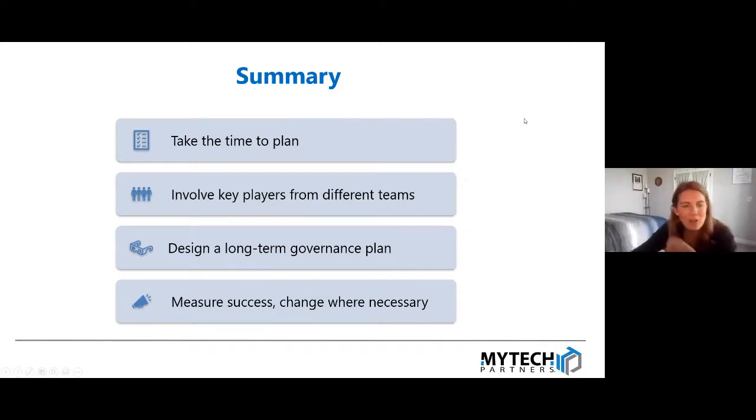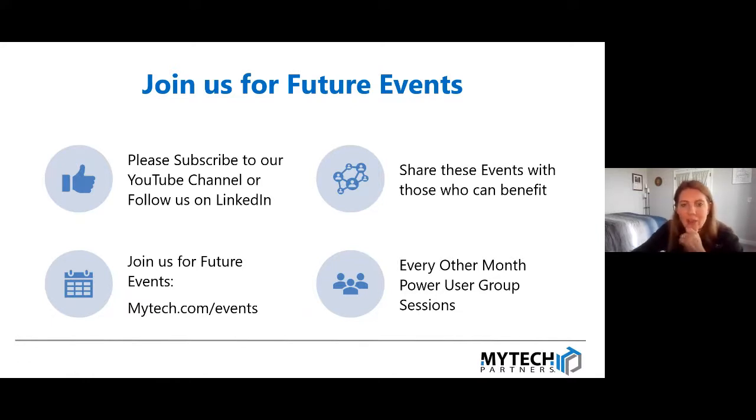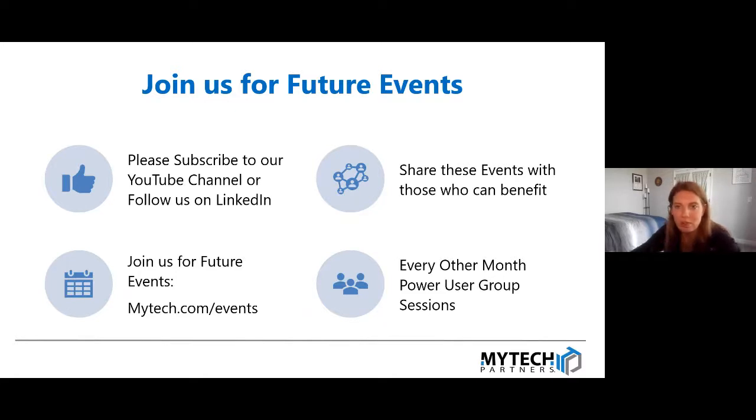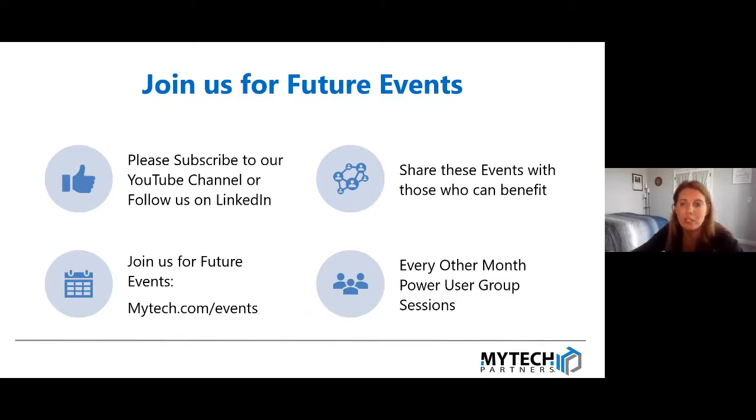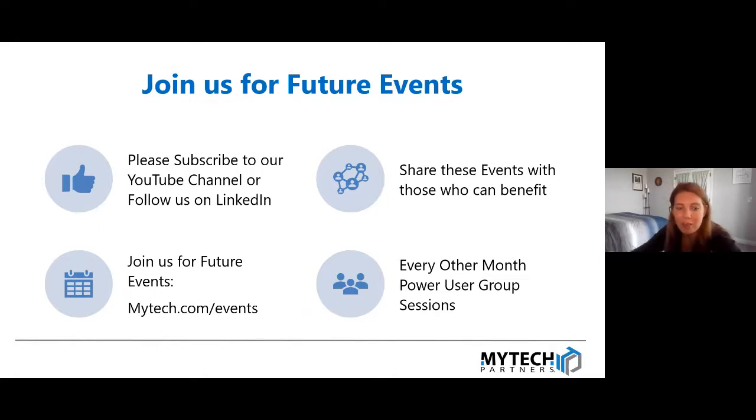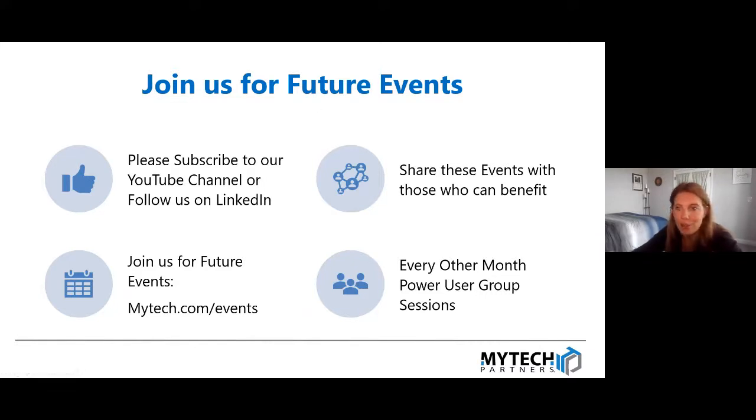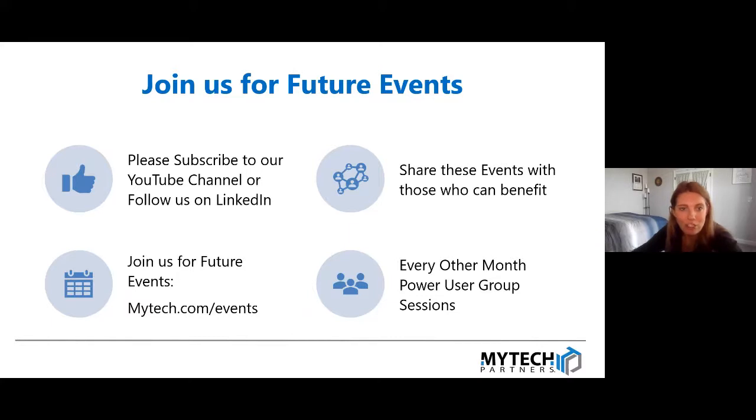At this point, we'll let anybody who needs to drop off. We'll be opening it up for questions. Please subscribe and follow us on YouTube. We post all of this content online afterwards. Check out the events. Next month we're going into navigation. So be sure to register for that as well as power user group. We do these sessions every other month, which dig in a little bit more to the technical in the back end of a lot of these. In September, in a couple months, we're going to be doing one that's specifically on governance and permissioning in SharePoint site. So keep an eye out for that and just continue to join us for future events. Otherwise, we will open it up for questions. Feel free to post those in the Q&A panel.